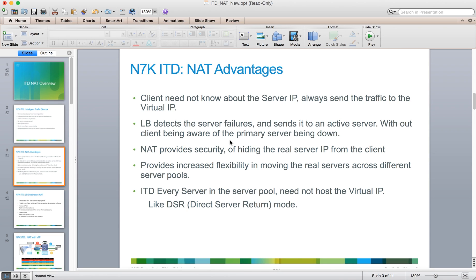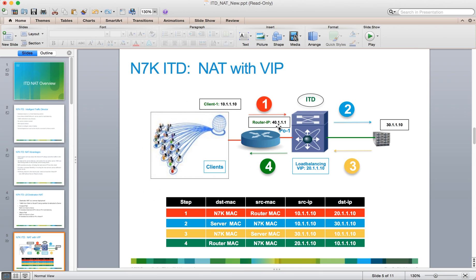With the NAT feature we can bypass that requirement. As we can see from this demonstration screen, the client will send a packet. In this case the client's source IP address is 40.1.1.1, and it will send a packet destined for a VIP IP address of 20.1.1.10.